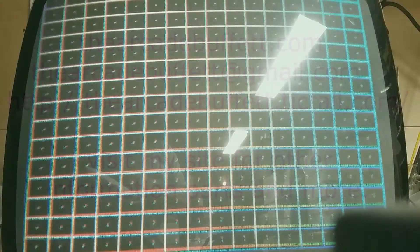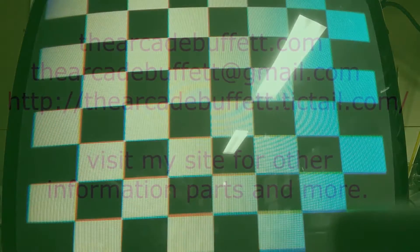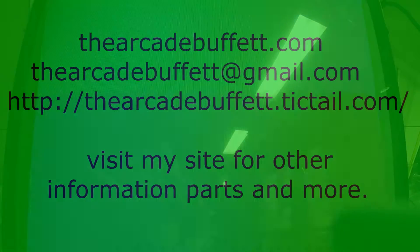If you have any questions or comments, please leave them at the bottom of the video, or shoot me an email at thearcadebuffet at gmail.com, or visit my site, thearcadebuffet.com. Thanks and see you soon!